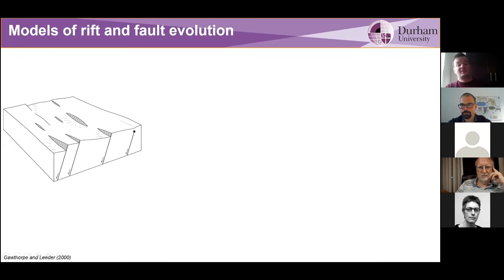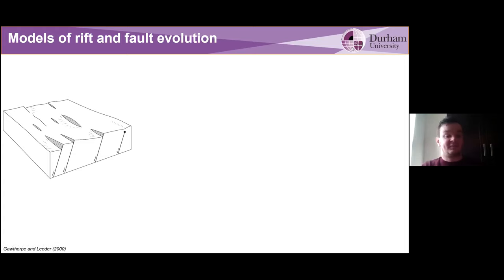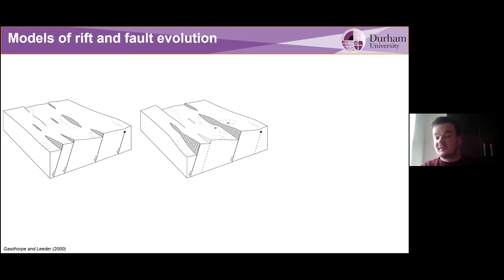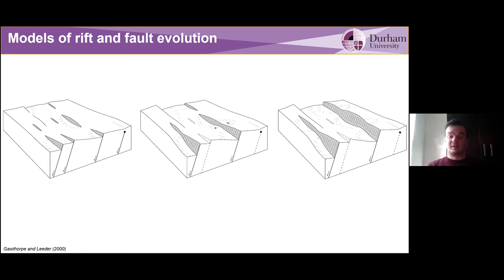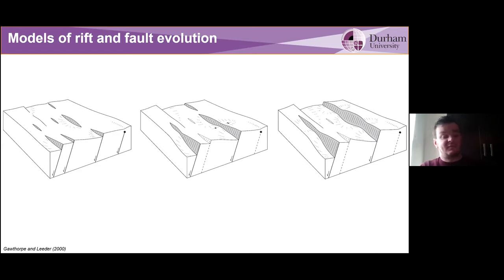When we think about continental rifting, we typically think of the amagmatic models, which is this graben and horst example, where we have faults that form perpendicular to the extension direction, and as we continue to extend, they begin to grow and interact with one another until eventually strain becomes localized onto a through-going fault system.